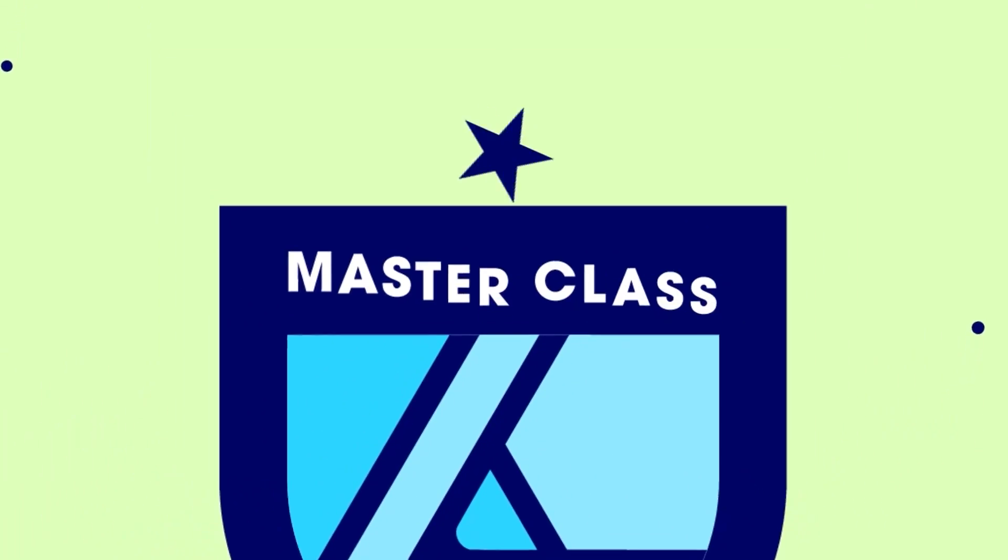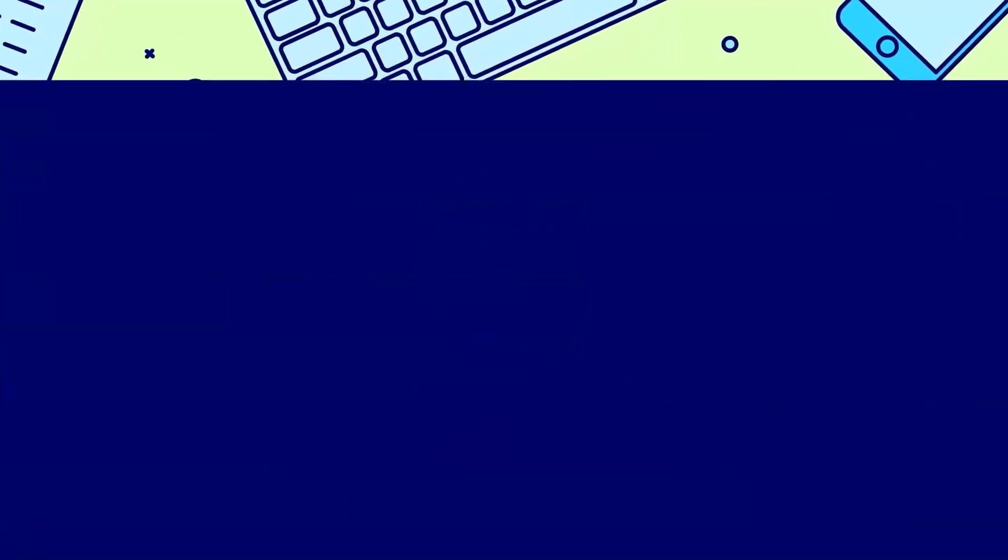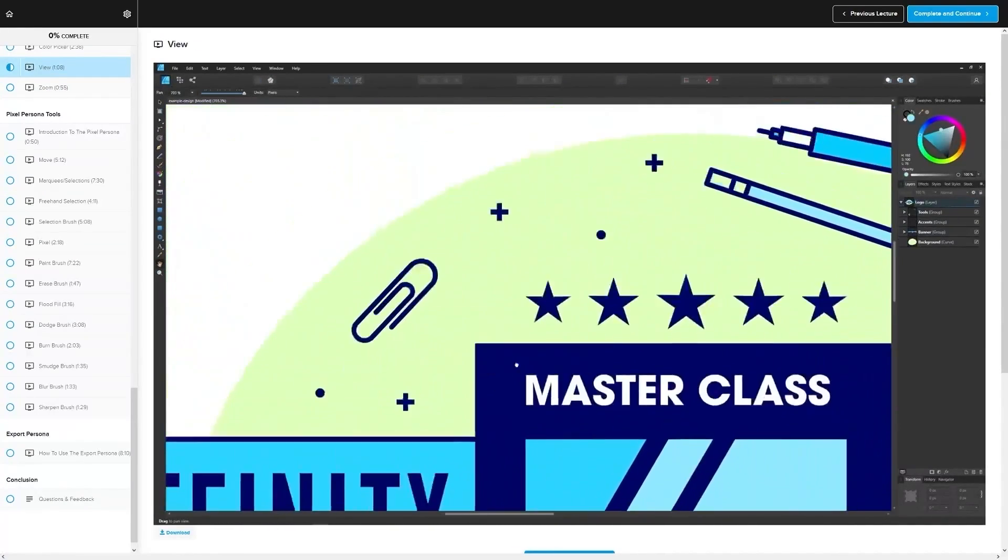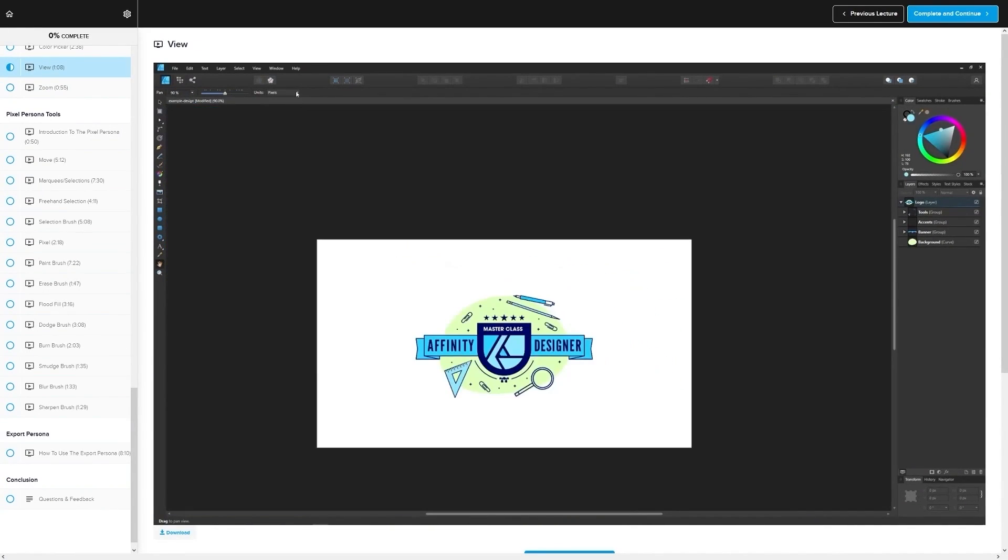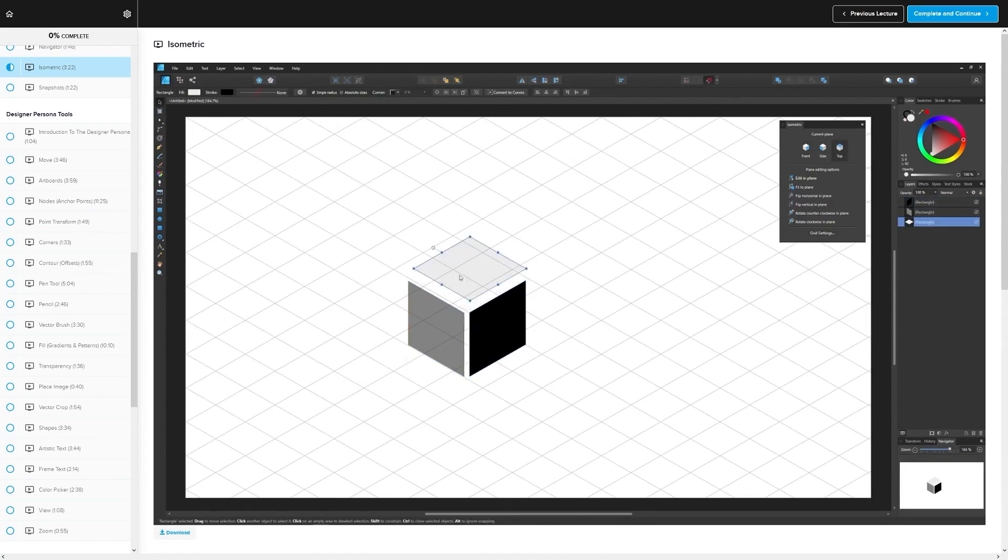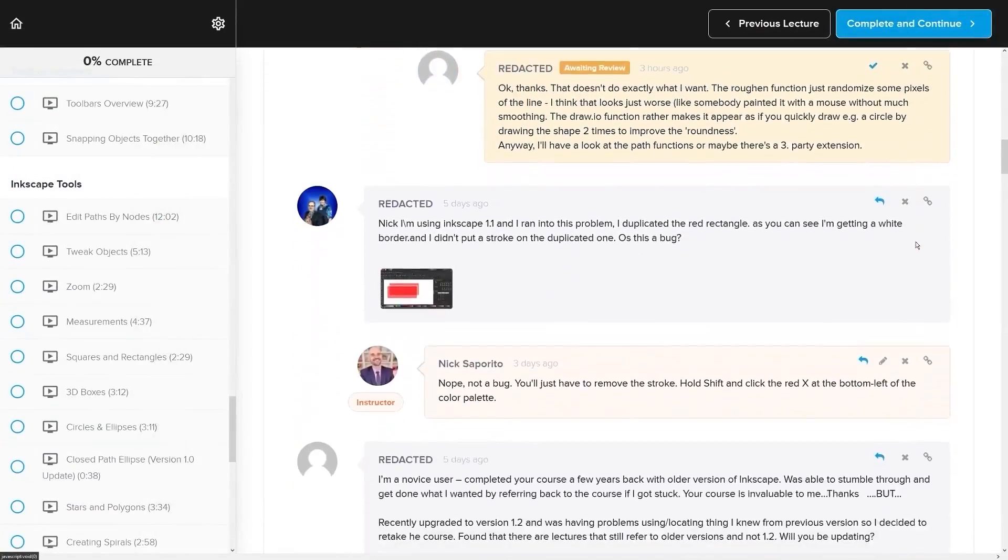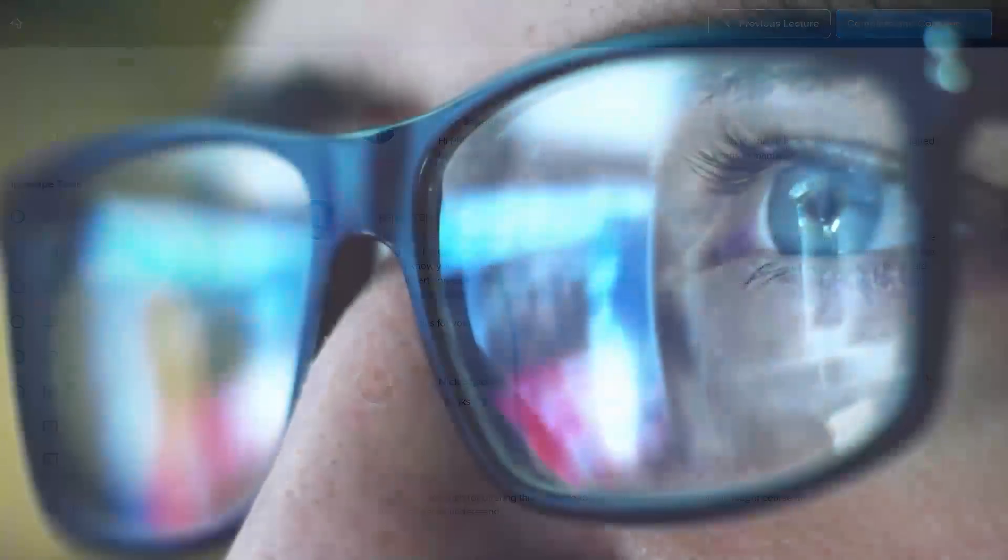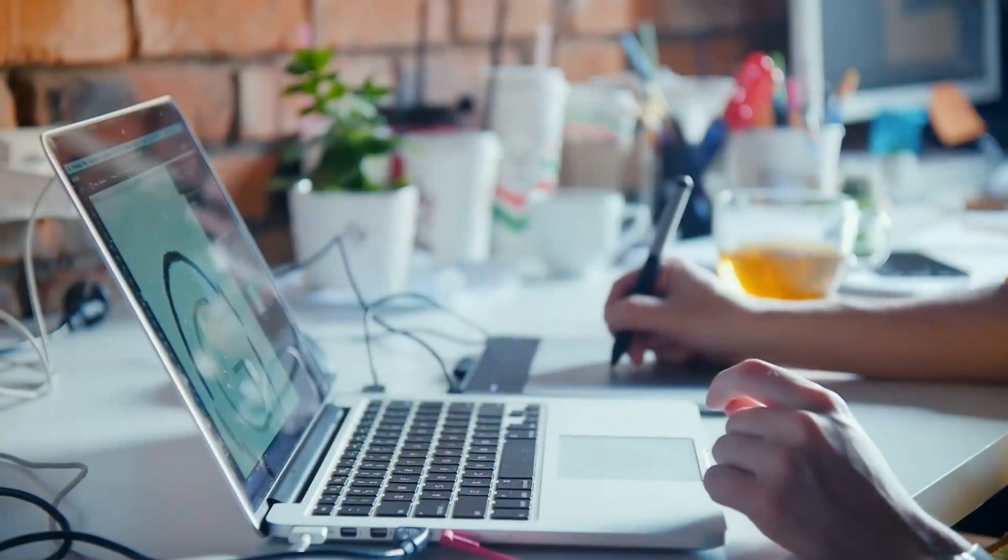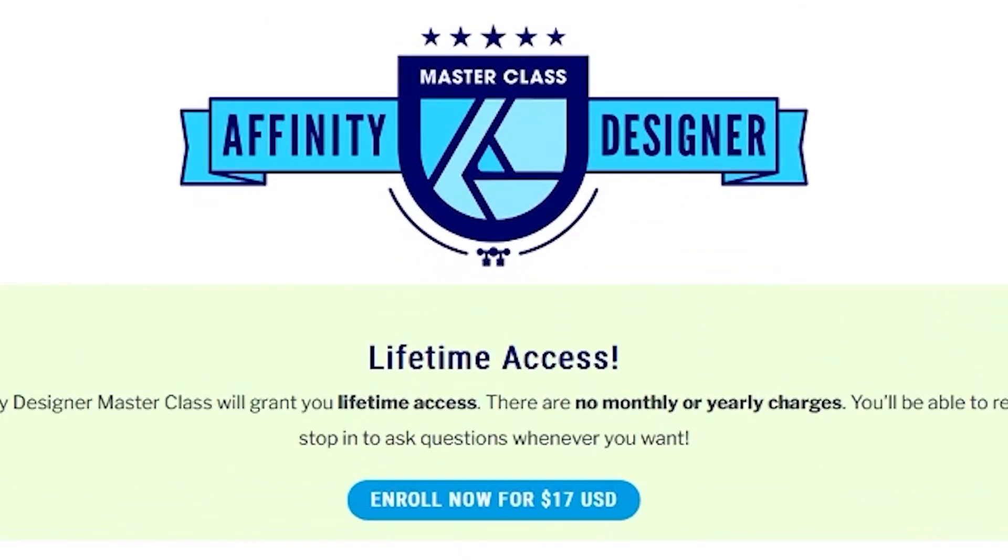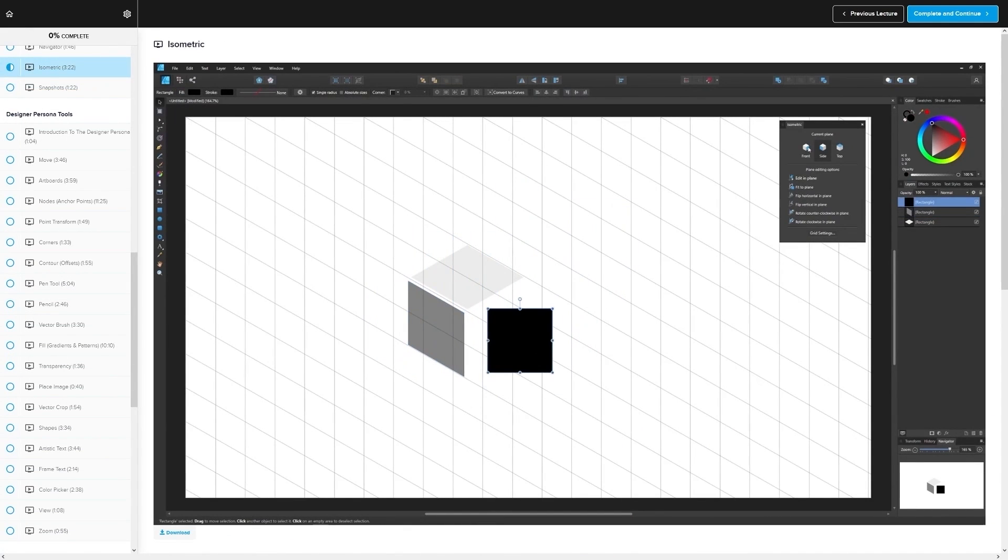If you found this lesson useful, then consider checking out my Affinity Designer Masterclass. It's a collection of over 60 videos where I go over all of the tools and features in Affinity Designer and I explain what they are and demonstrate how they work. Kind of like how I did in this video. We even have a private community where you can ask questions and get help from me anytime you want. And best of all, there's no monthly membership fees. You just pay $17 one time and you're in for life. I'll have some information about that down below if you want to check that out. As always, thanks for watching.